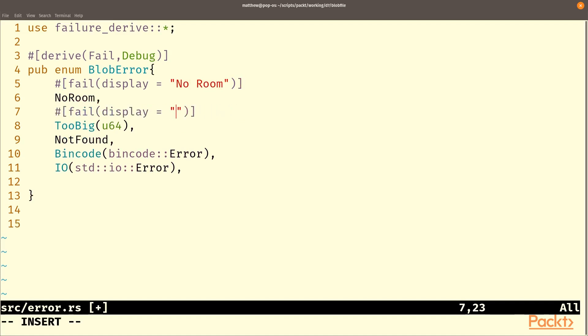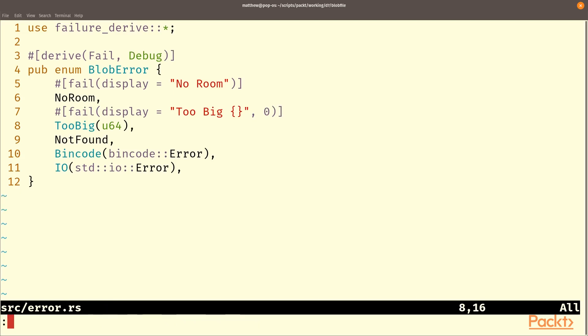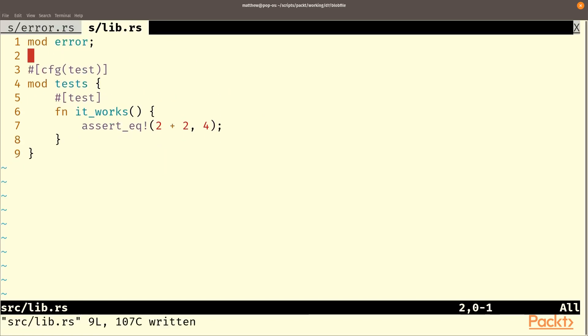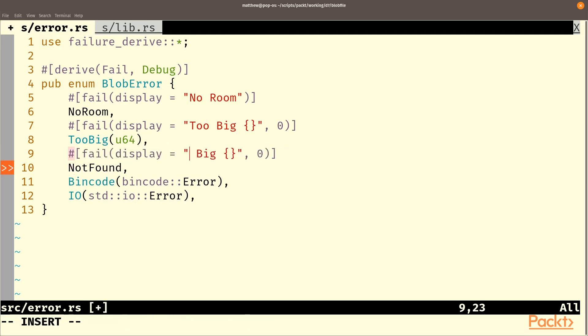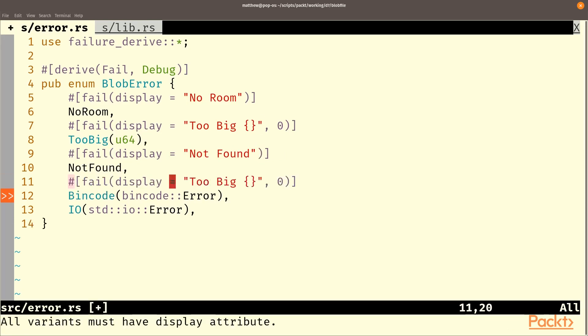And note we can use the formatting style strings on the enum part so I use the curly braces and zero of course refers to that u64, the first element of that tuple. We better include this in our lib so just open up lib so we can include it so if there's any errors we'll be able to see them sooner. NotFound of course needs text. For the bincode and standard IO error we will just output that error directly. They already implement display so we can just use that ourselves.